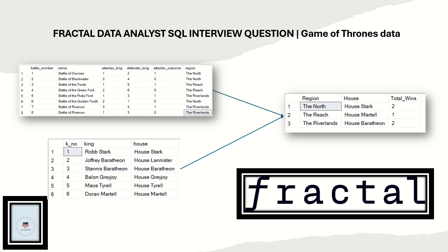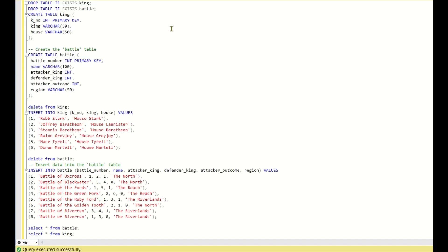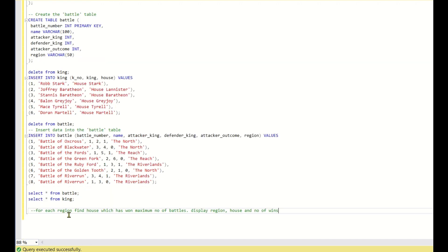If you are watching our channel for the first time, make sure you hit the like and subscribe buttons. Now, back to SQL Server Studio. We have two tables: 'king' with columns k_number (primary key), king, and house; and 'battle' with battle_number (primary key), name, attacker_king, defender_king, attacker_outcome, and region. The question is: for each region, find the house which has won the maximum number of battles, and display the region, house, and number of wins.